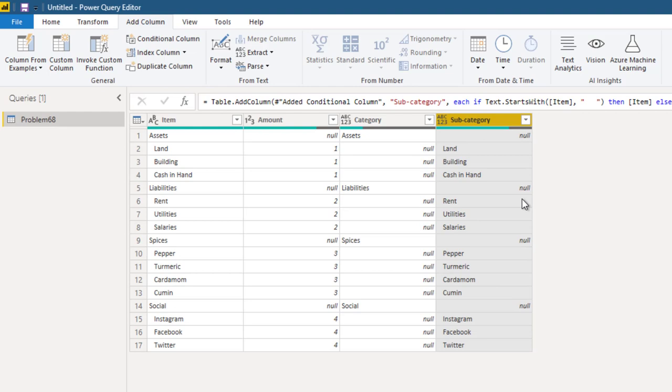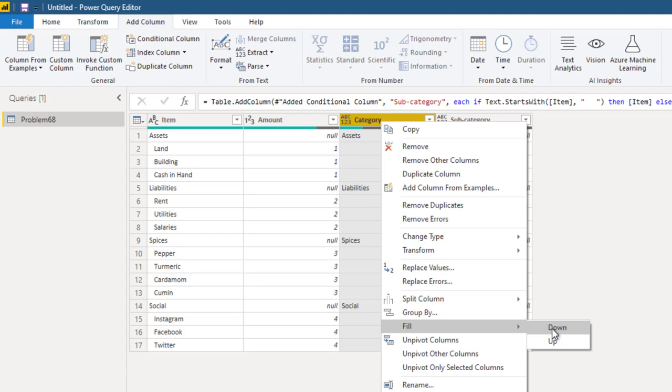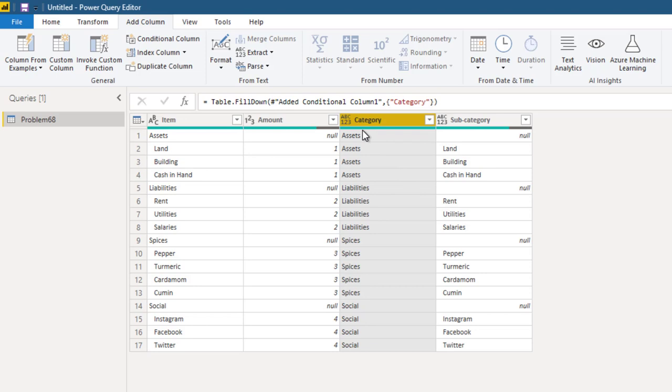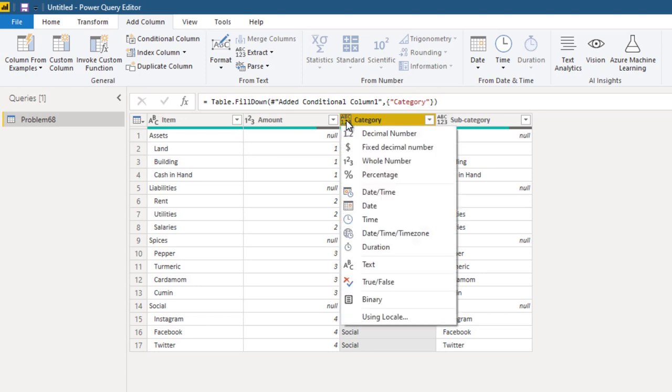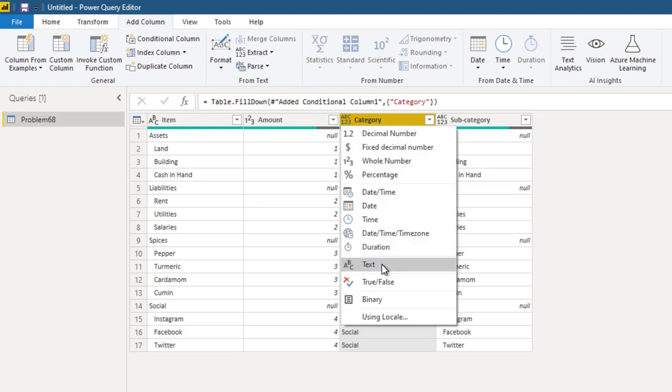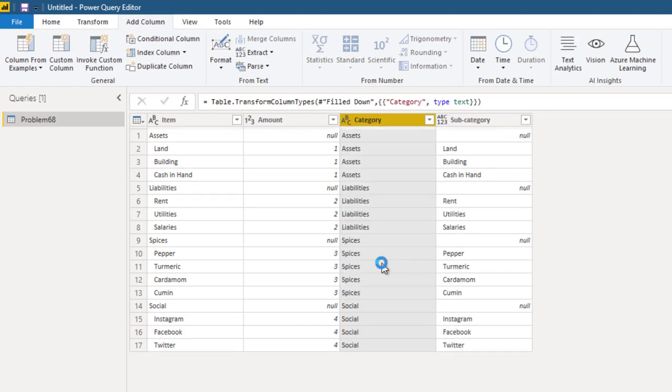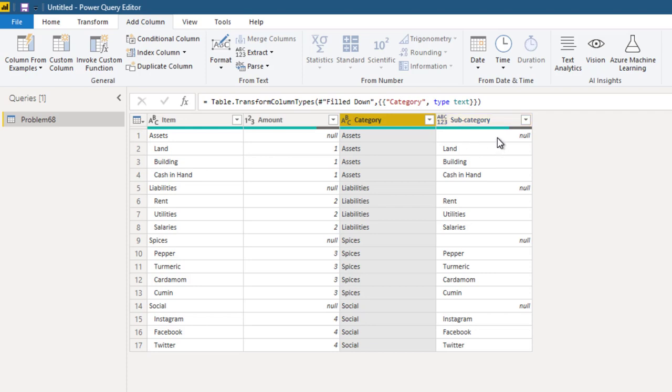Now we want to get rid of these and actually fill assets, liabilities here, so each row contains complete information. You already know how to do that. Right click on category column and say fill down. That's done. Might as well change the data type to text. 123 ABC means any. You have to explicitly call it text.